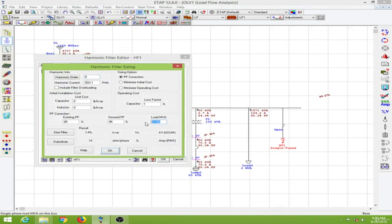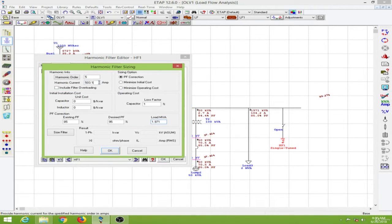The load is now reduced and the current is also reduced.